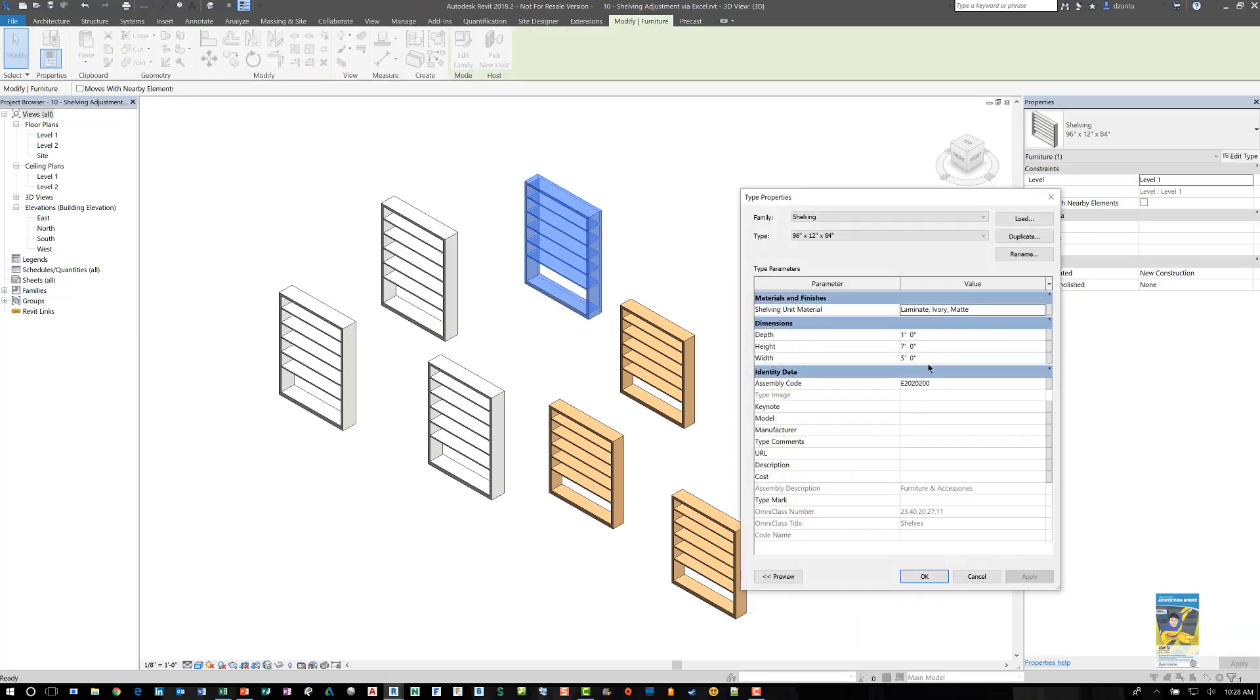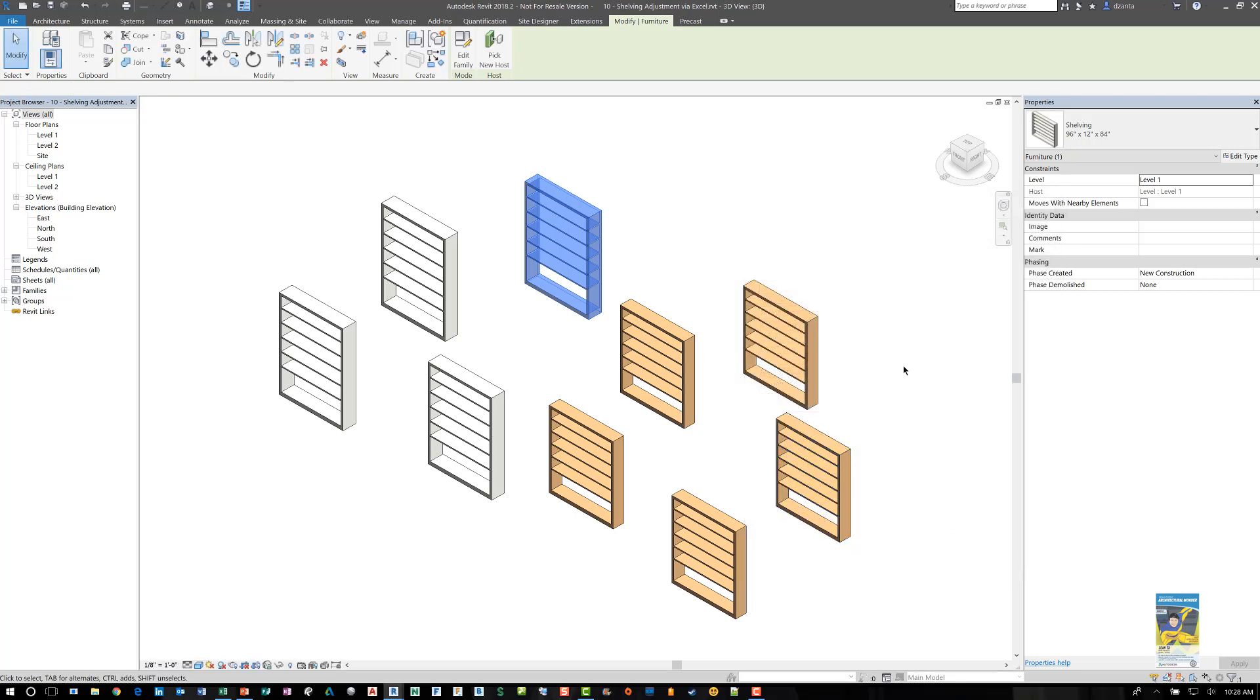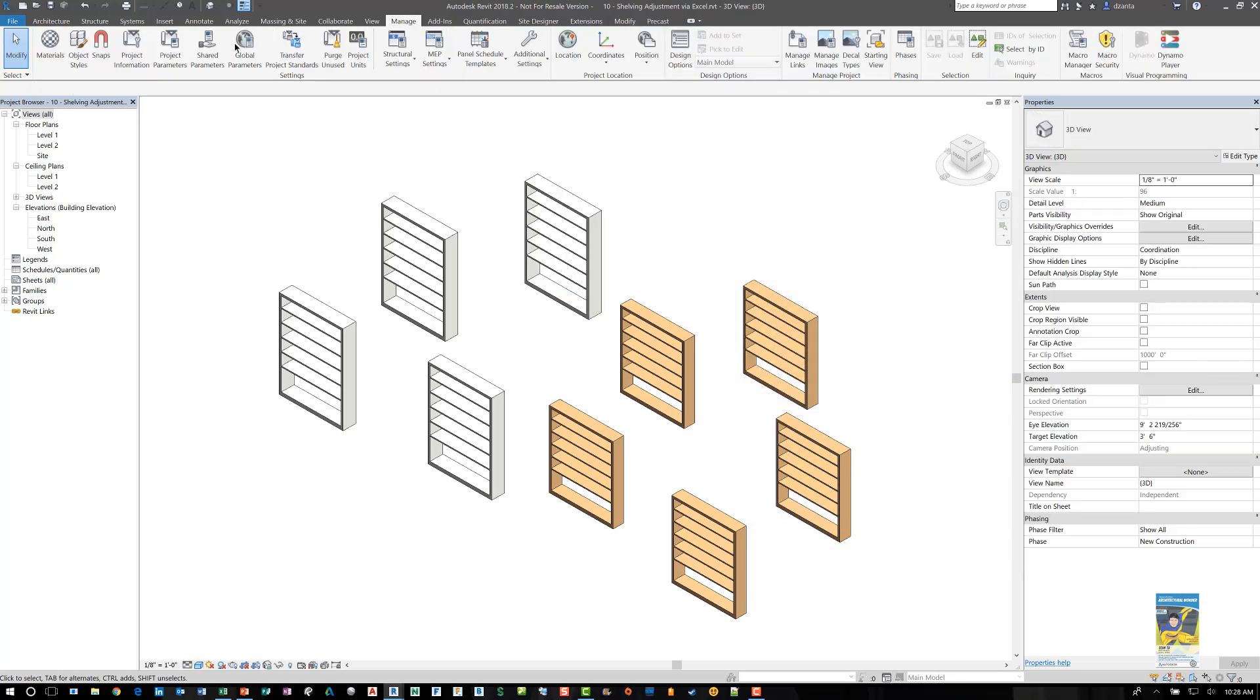And so all the families now have been updated to that width, even though initially the values, the naming convention is slightly different. So this is kind of a fast way of using Dynamo to update all the families. Thank you very much for watching.